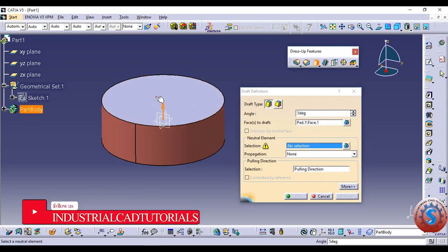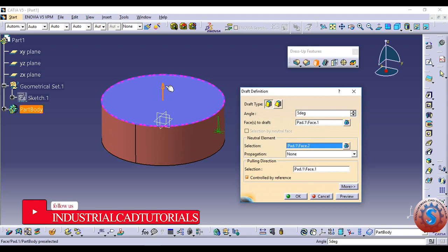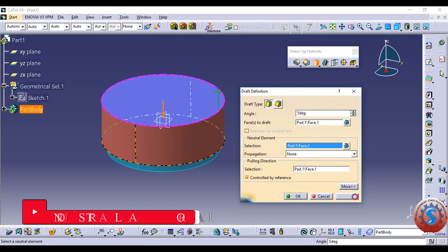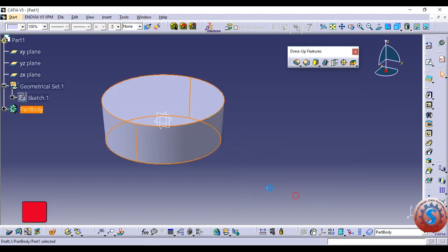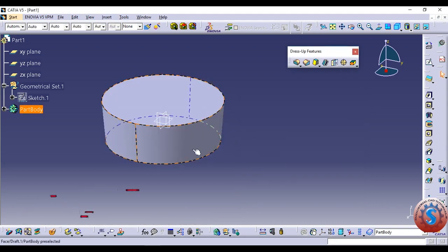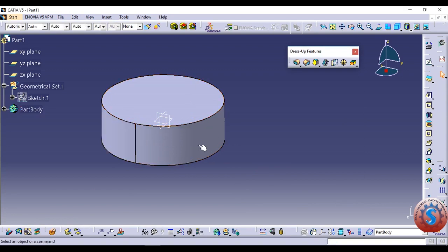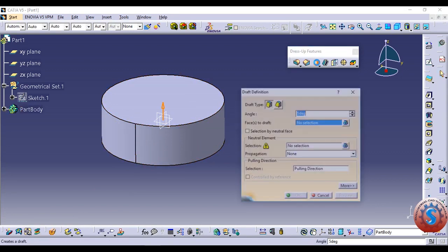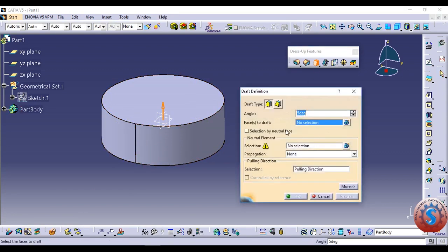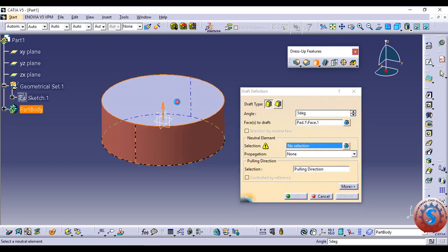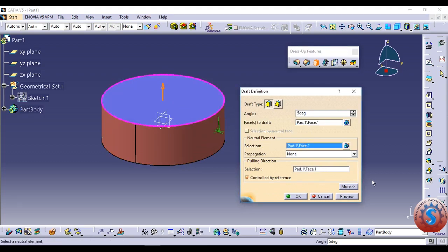Changing the arrow direction and clicking on Preview, you can see that the outside material is removed and the angle is created on the inside. These are the two options of the Draft Definition. I am selecting another option and keeping the same selection.